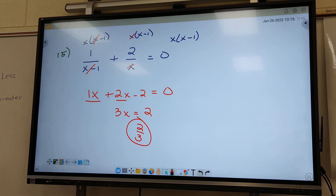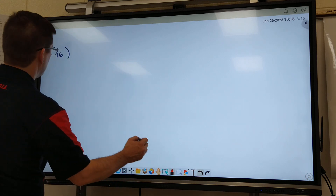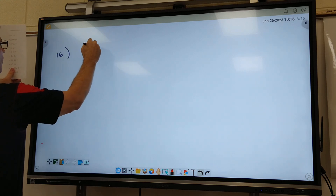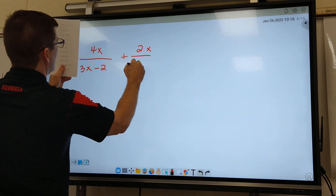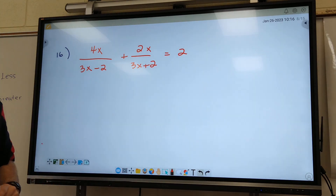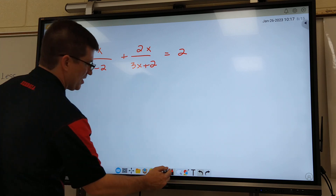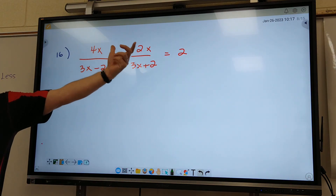Now the last five are going to be longer. 16 and 17 are pretty nasty. Let's go to 16. We got 4X on top, 3X minus 2 on the bottom, then 2X with 3X plus 2 on the bottom, equals 2. I've just replaced the X's for the T's.